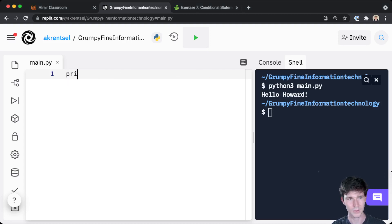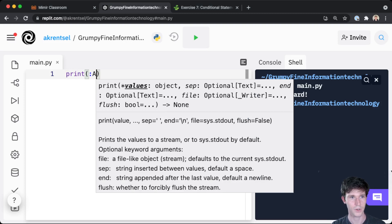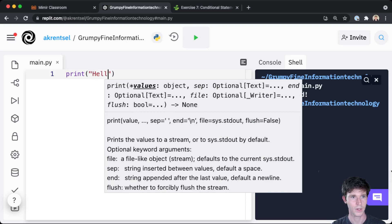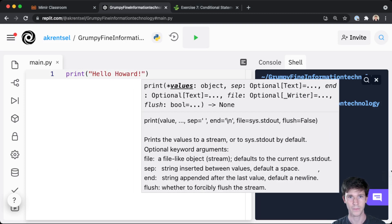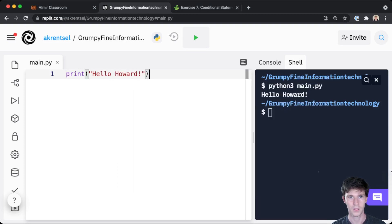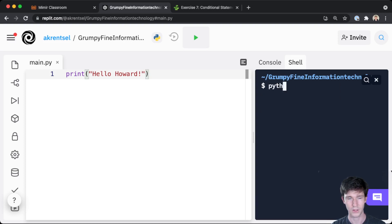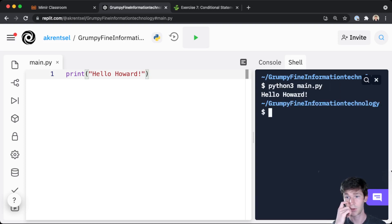I have our Replit pulled up here and let's make sure that everything's working. So I have it print 'Hello Howard' and over here I'm going to try python3 main.py which prints 'Hello Howard', so everything's working.